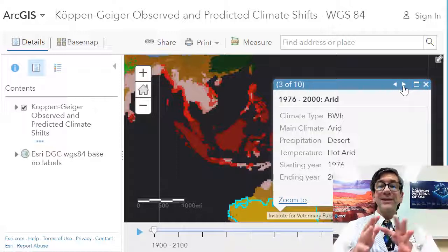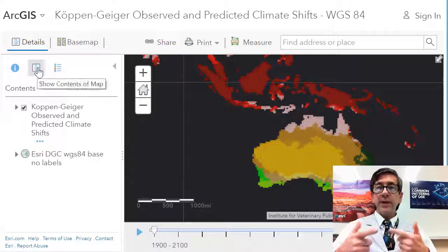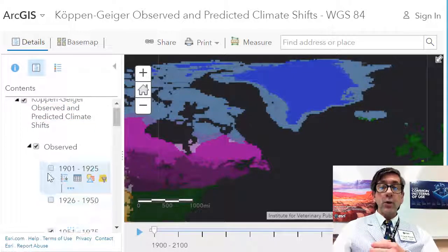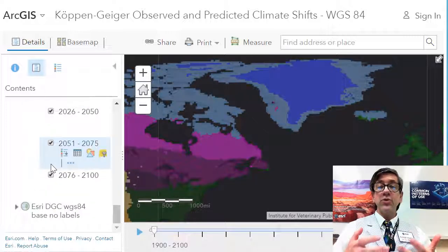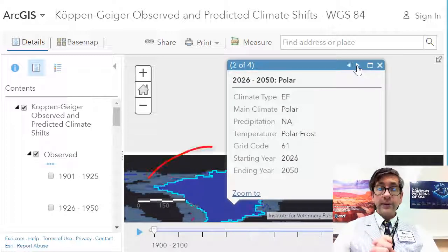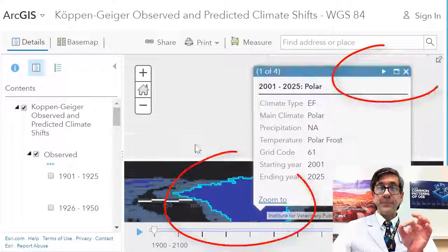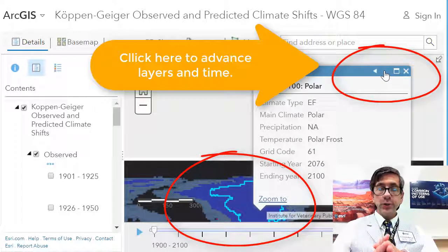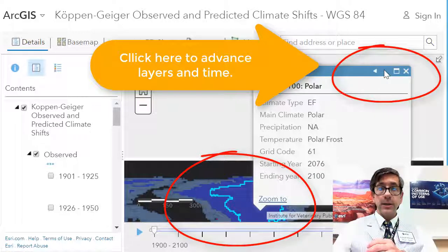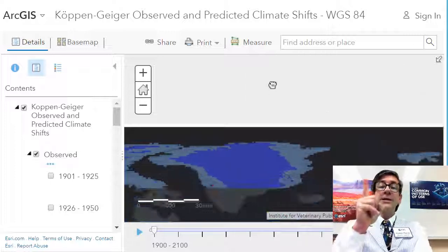Now let's investigate Greenland with the Köppen-Geiger data. Zoom and pan to Greenland, turning on the observed 1976 to 2000 and the predicted using scenario A1F1. According to the metadata, scenario A1F1 represents a scenario where economic and technological growth is achieved through intensive fossil fuel use. Toggle between observed and predicted and observe the size of the polar EF climate zone — the medium blue color. EF is polar ice cap; average temperature of the warmest month is 0°C or less. Make one observation about the predicted changes in the EF climate zone in Greenland and two implications of those predictions.